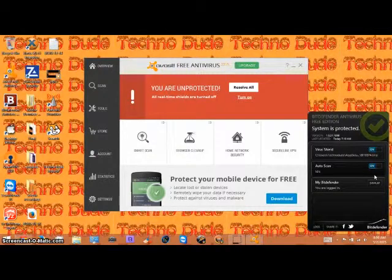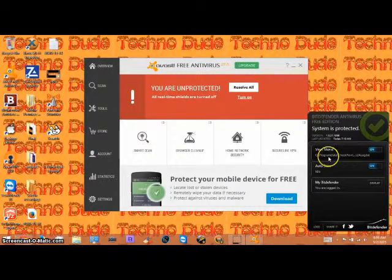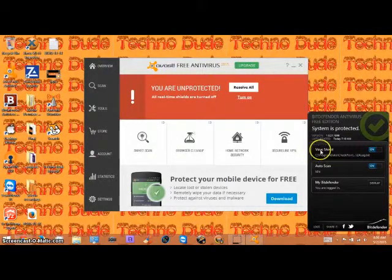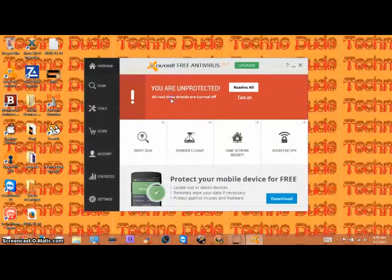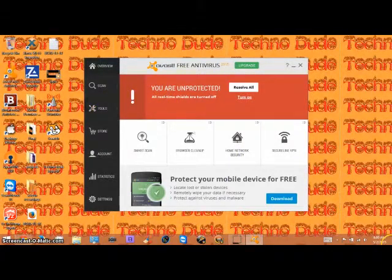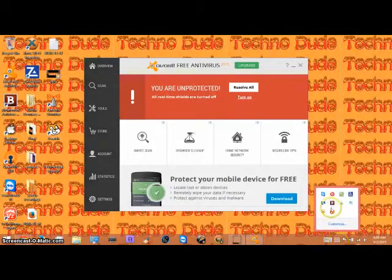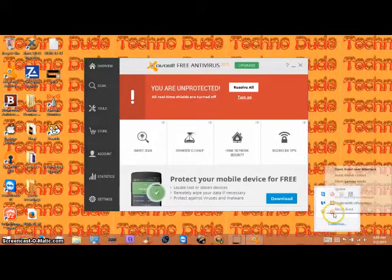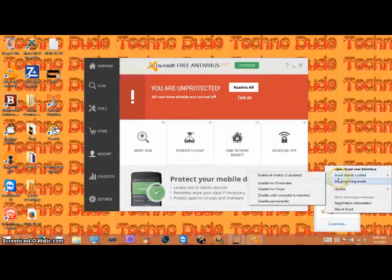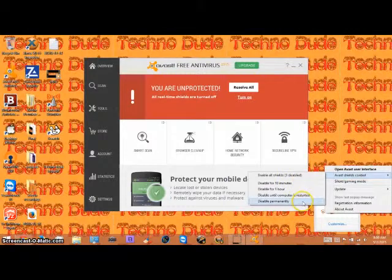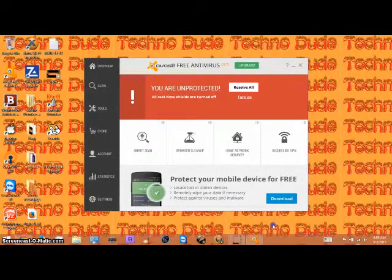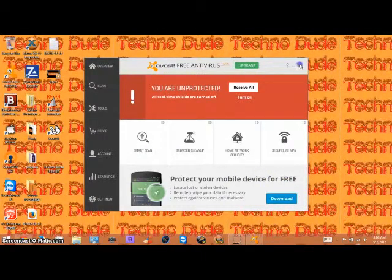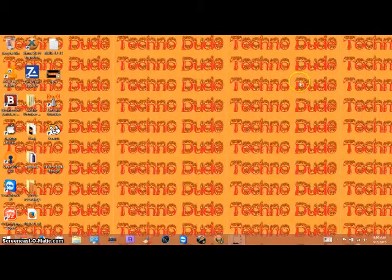I believe the virus shield would be the real-time protection for Bitdefender. For Avast, you just right-click, go to shields control, click disable permanently, and they won't interfere with each other.